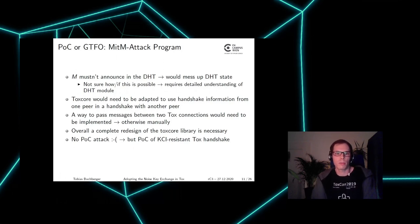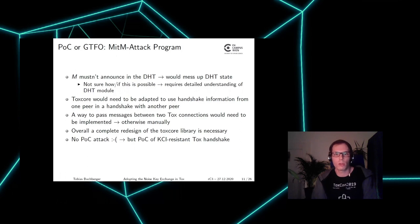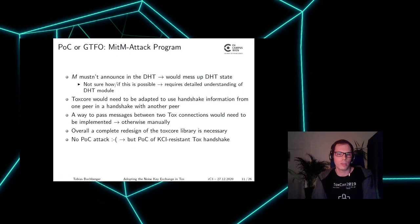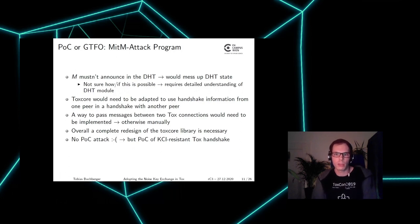Maybe there is a solution to this problem, but if not, this attack may not be possible to exploit in practice. Additionally, it would be necessary to adapt ToxCore to use handshake information from one peer's connection in a handshake with another peer, and to implement a way to pass messages between two TOX connections. Overall, a complete redesign of the ToxCore library would be necessary, which means unfortunately I cannot show you a POC attack.